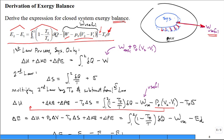We start with the system expanding into the environment and producing useful work out of the combined system plus the environment. Applying the first law for the system only: the change in internal energy, kinetic energy, and potential energy equals the sum of all heat transfers into the system minus work. That work is the combination of useful work and the boundary expansion work against P naught.